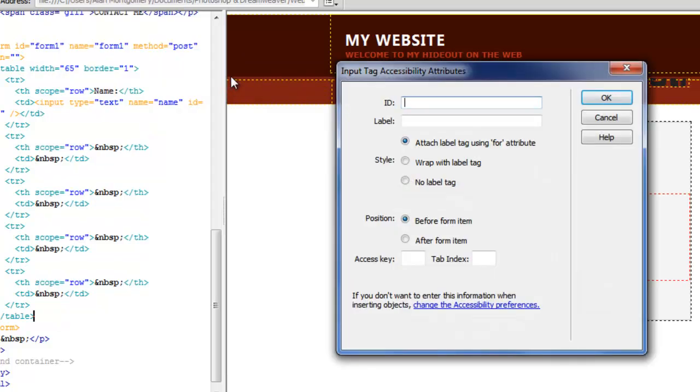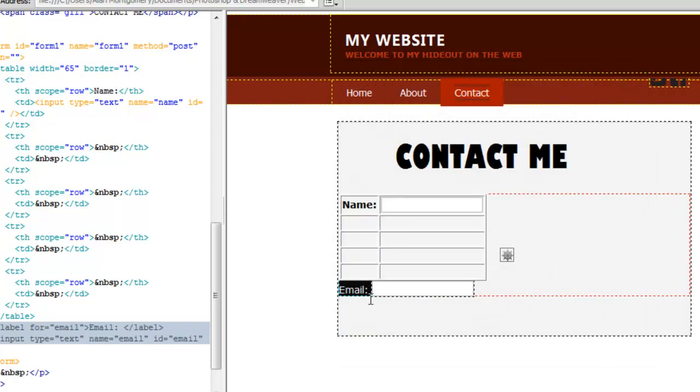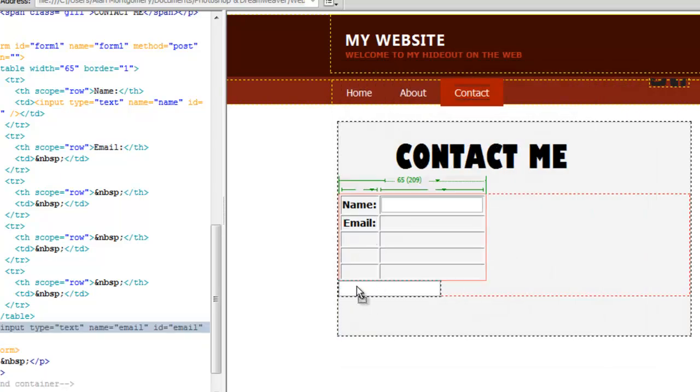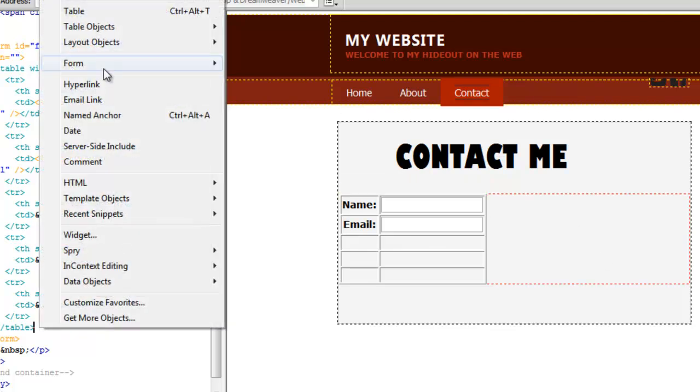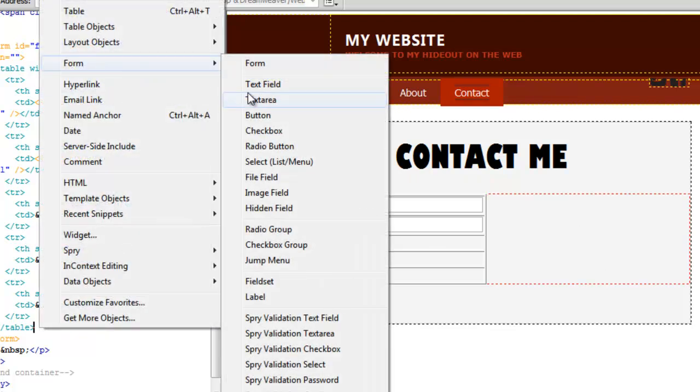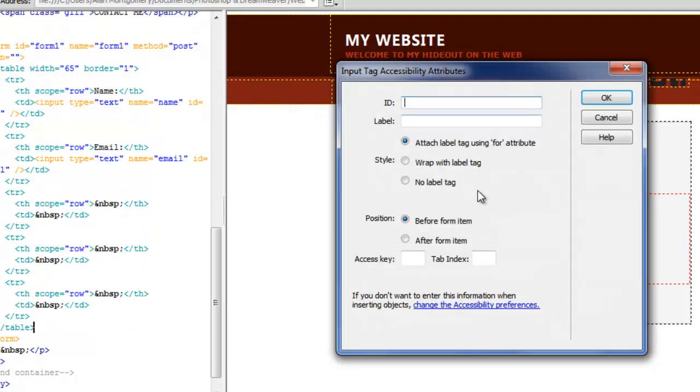Next one is going to be email. Set up your ID and label accordingly. And the next one will be another text field. And this will be subject.